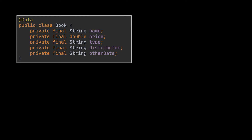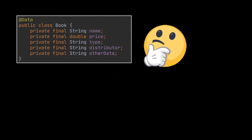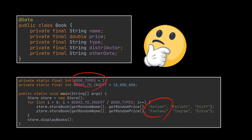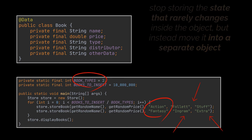To do that, we need to take a closer look at our Book class and try to identify if there exist common attributes shared across our book objects. On closer inspection, you can notice that the type attribute takes only two values — action and fantasy — and whenever the type takes a particular value, both the distributor and the other data attributes will follow the same values. So the distributor of all of our action books is the same one, for example.